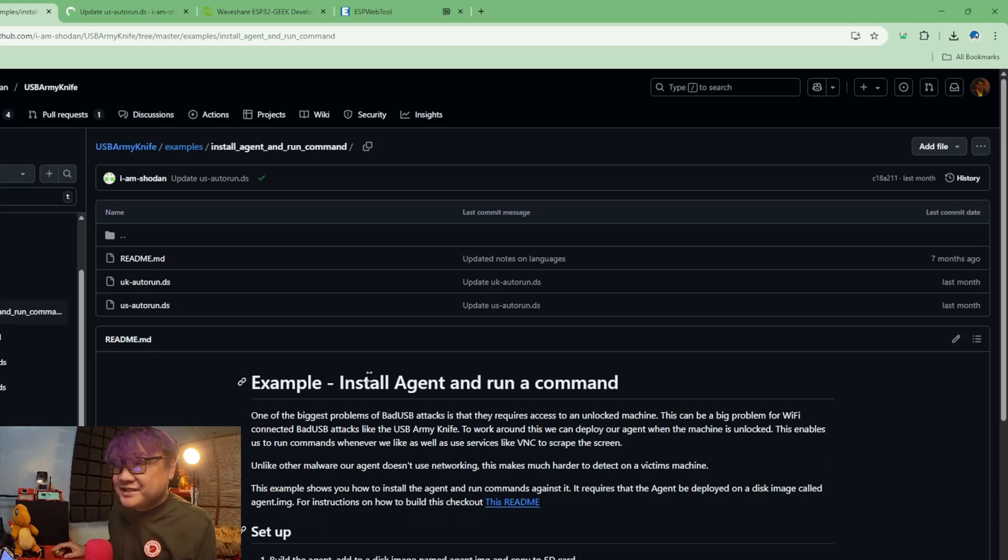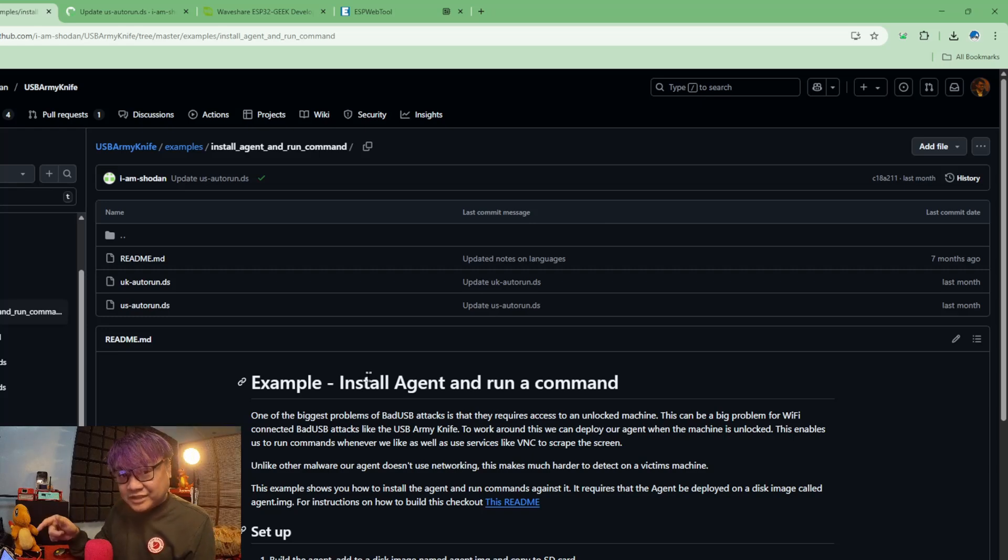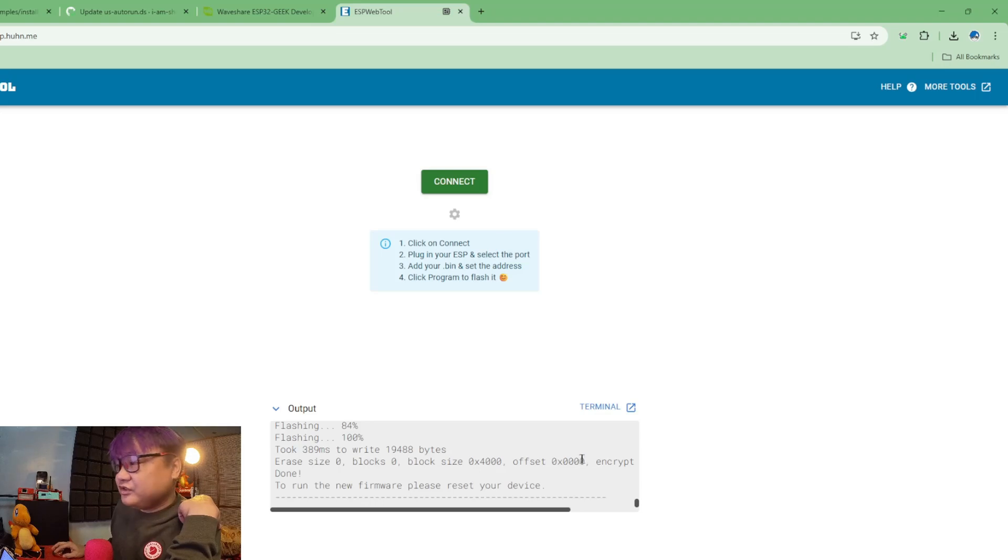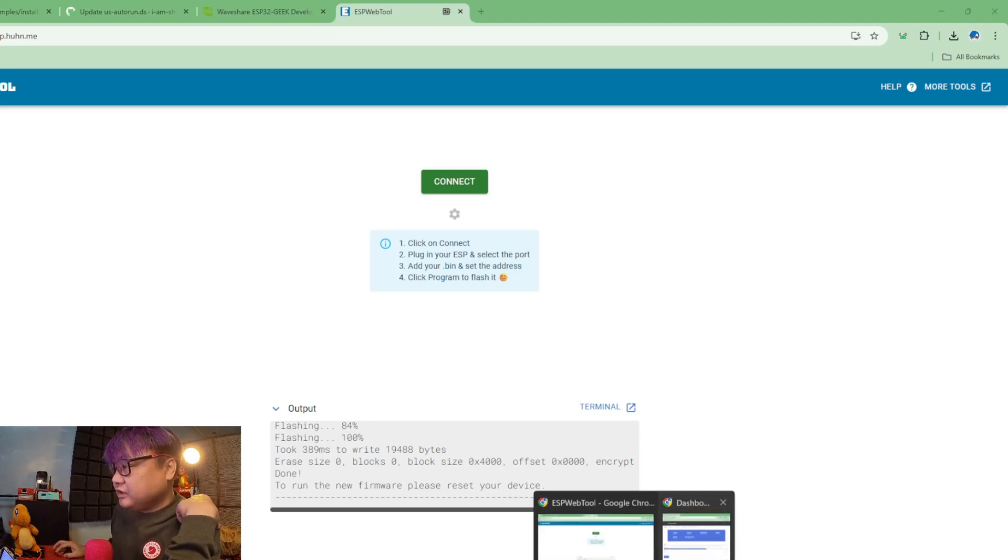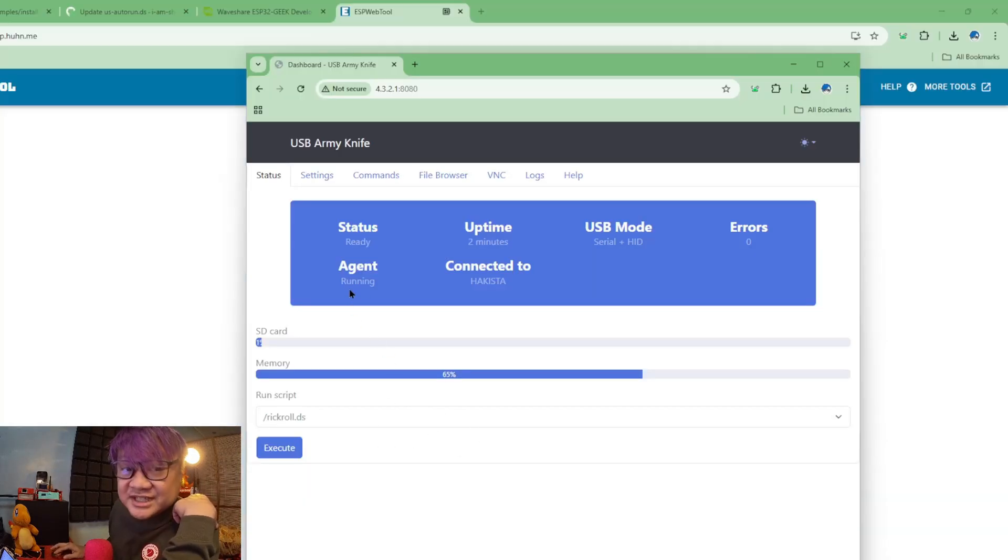Once that is installed correctly, I have some videos of it how to do it, but on this machine it is already installed. You just have to go to your web UI, and if you see the agent is running, you just go to VNC.